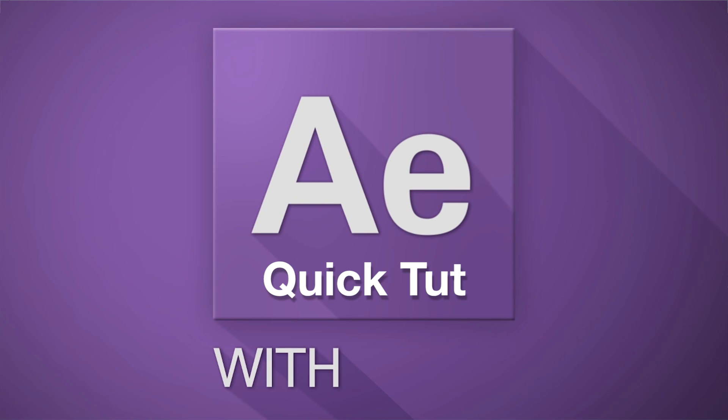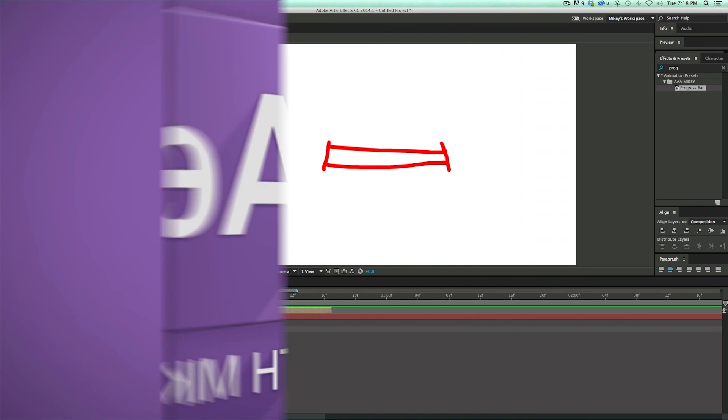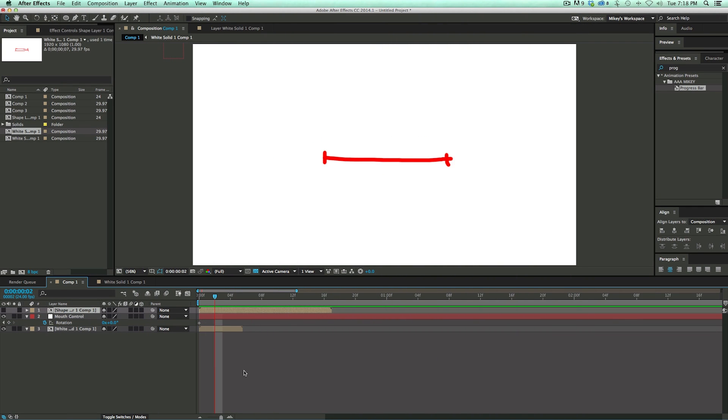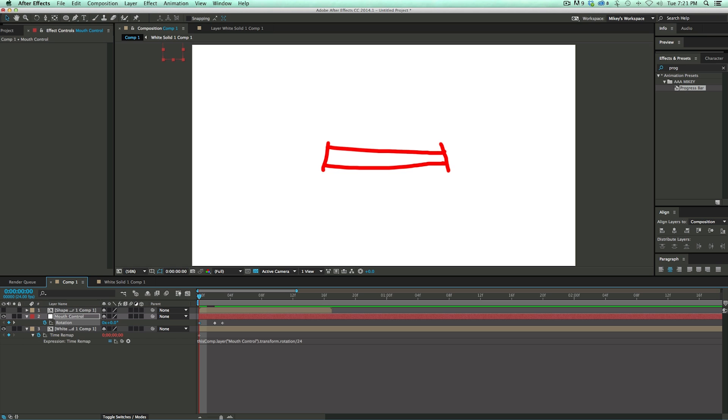Hey, this is Mikey with another After Effects Quick Tip. In this video, I'm going to show you how to use hotkeys to control the frame of a composition without actually moving where the playhead is. It's pretty handy, and I'll show you how to do it.